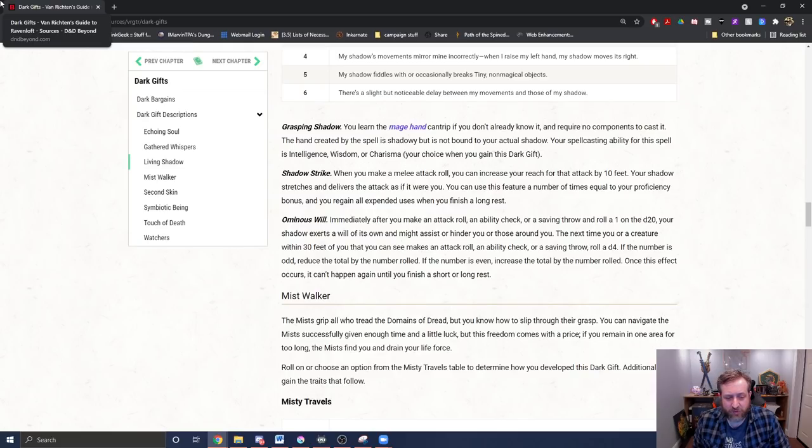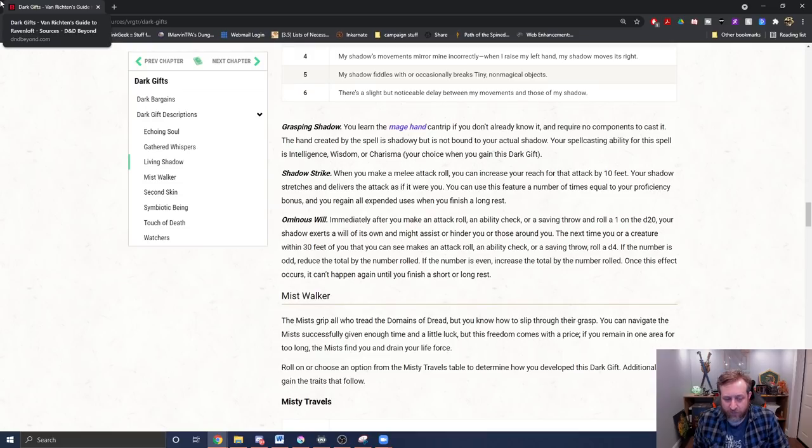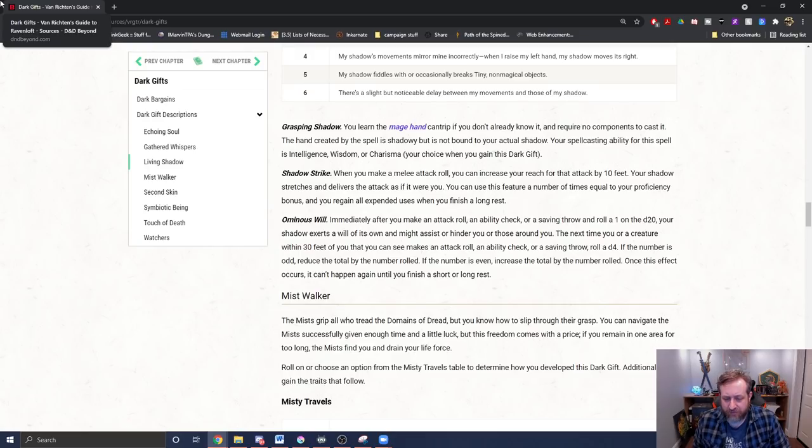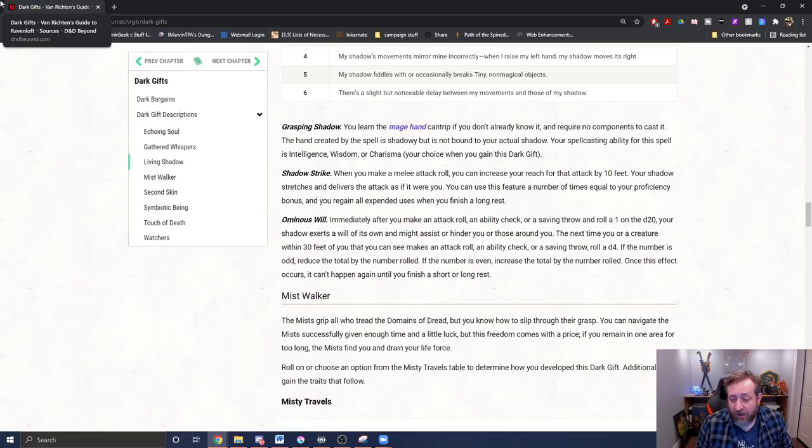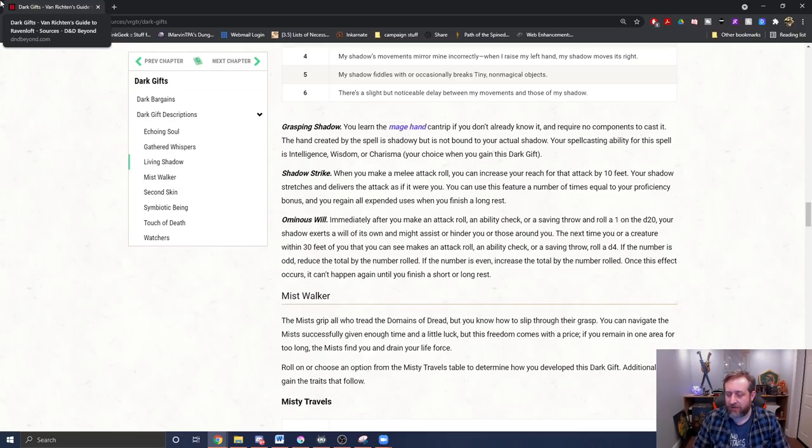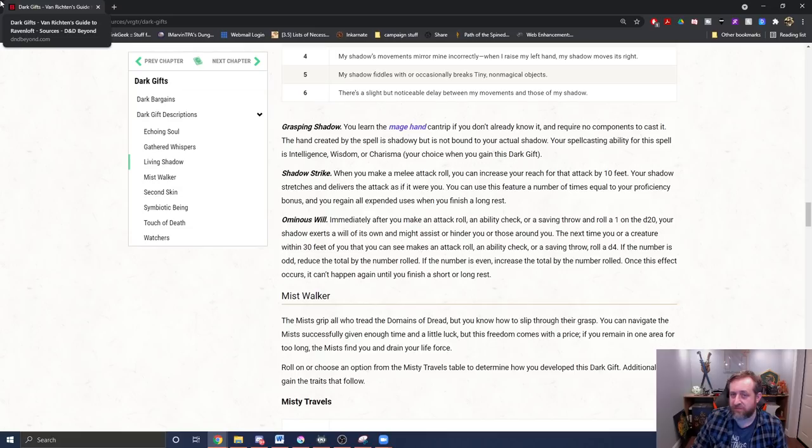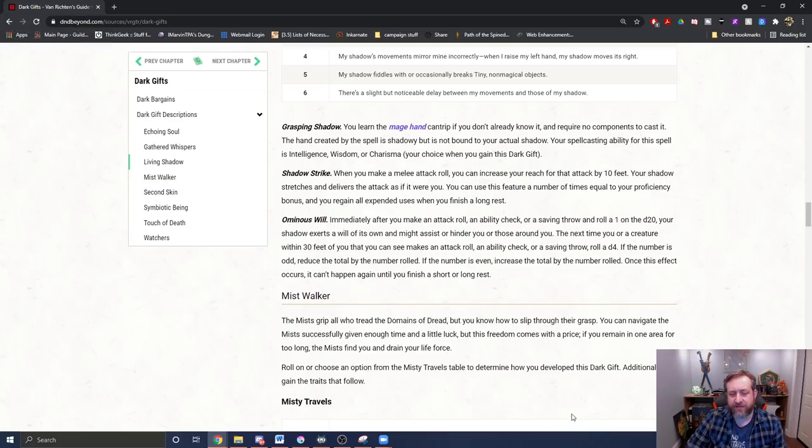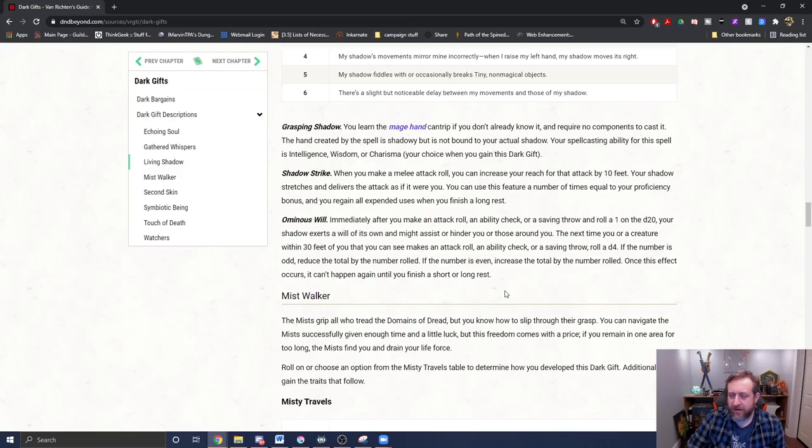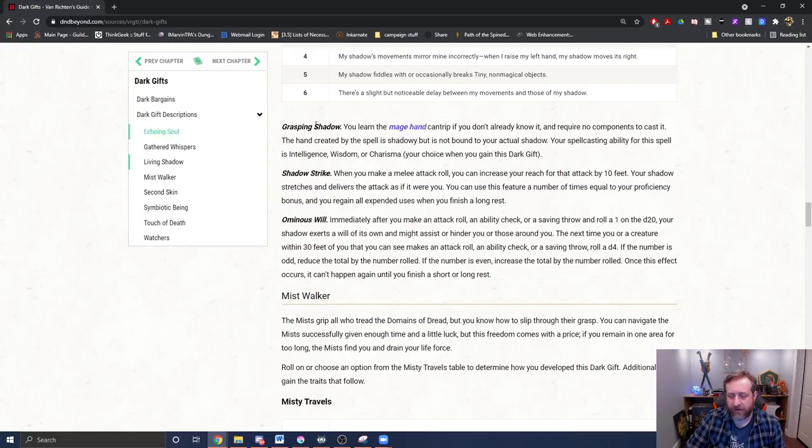And then Ominous Will is the lighter feature. So it is still, again, when you roll a 1 on the d20. It says it takes a will of its own and might hinder or assist you. The next time you are a creature within 30 feet of you that you can see makes an attack roll ability to check your saving throw, roll a d4. If the number is odd, reduce the total by the number rolled. If it's even increased the total by the number rolled once per short rest. It doesn't discriminate friend or foe though. So it will potentially either lessen or, you know, either improve or decrease either an ally or an enemy. So it kind of has a little bit of both. But it also works if you do it. So it could be a detriment to you as well. That one, I think as far as the downside goes, is probably one of the better ones because it is still triggered on a natural one, but there's still the potential that it could be beneficial even if it does trigger. So I think that that one might win currently for the best worst feature.